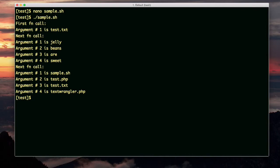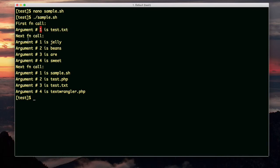Okay, first function call, we have this statement. So here is the argument and it's just one argument. The next function call, remember jelly beans are sweet? Okay, each argument number is here and each argument is listed here. So you can see the for loop is processing the $at array.